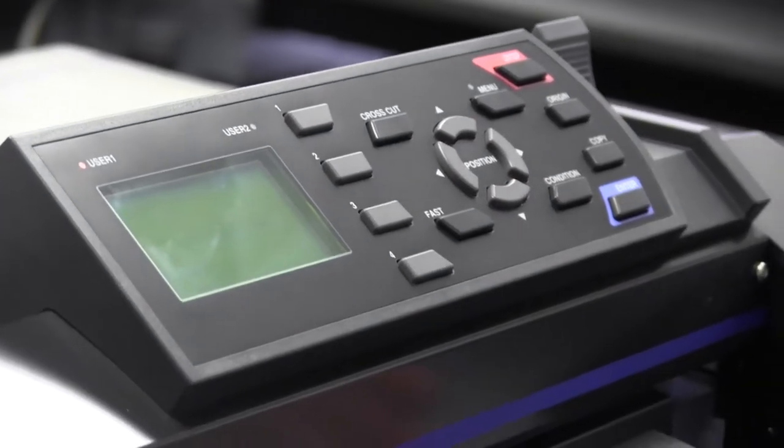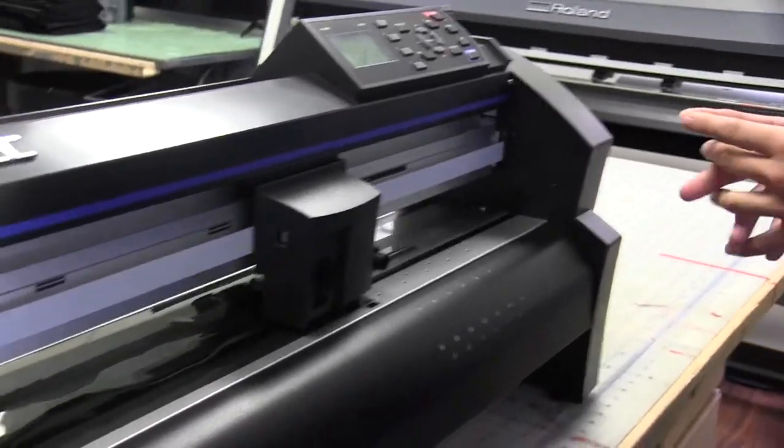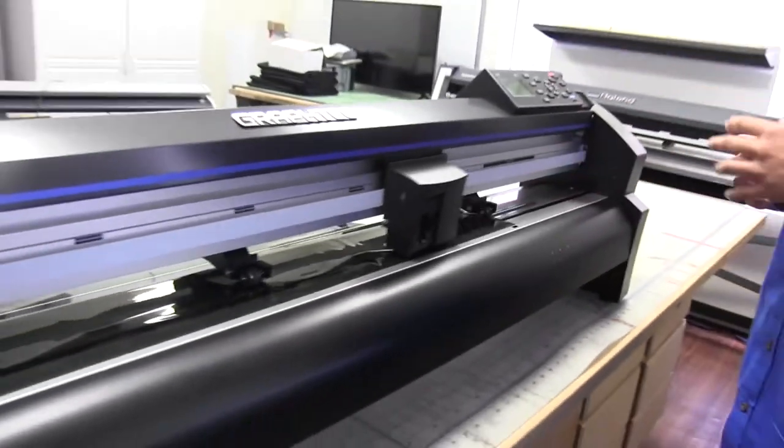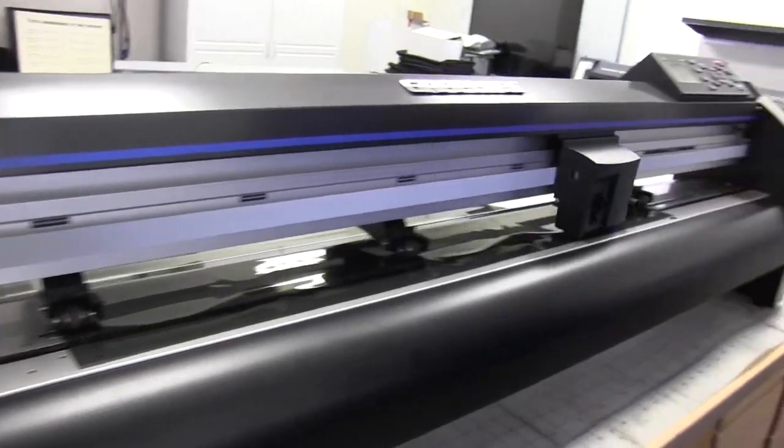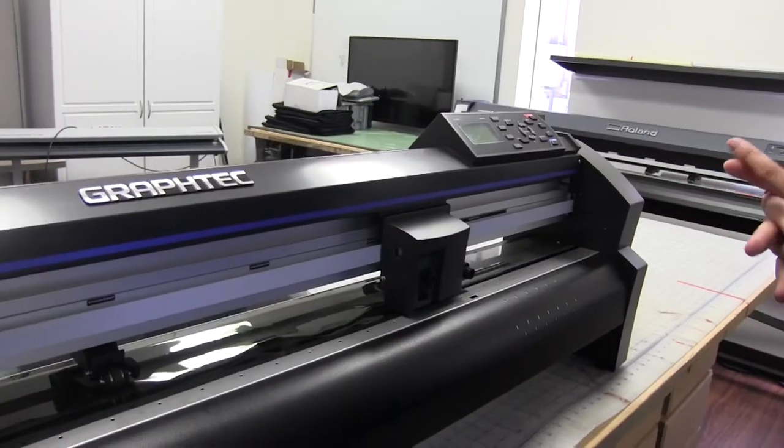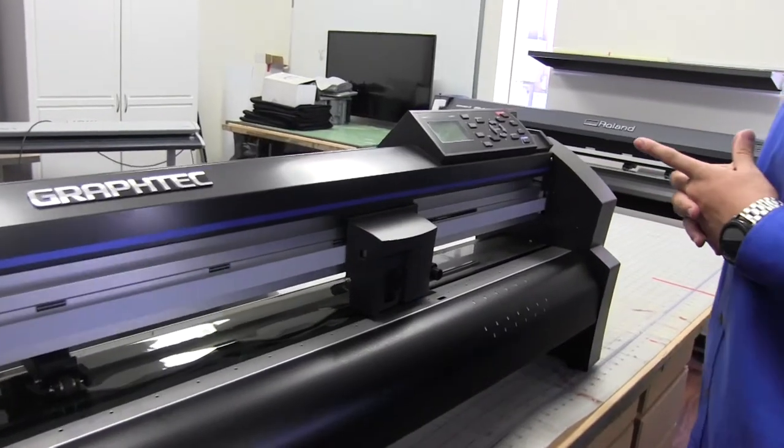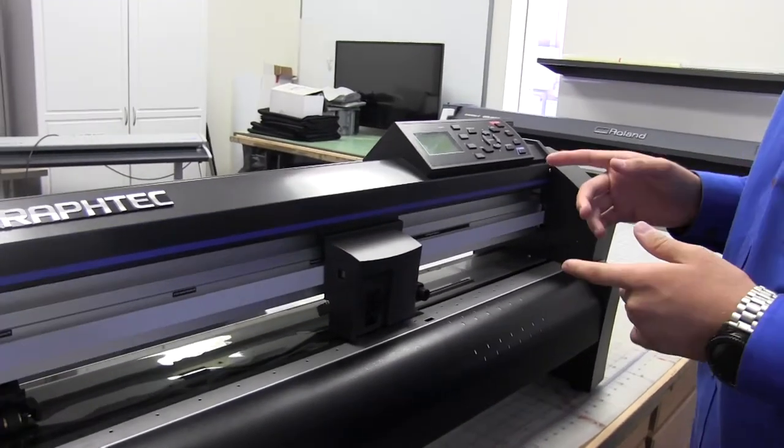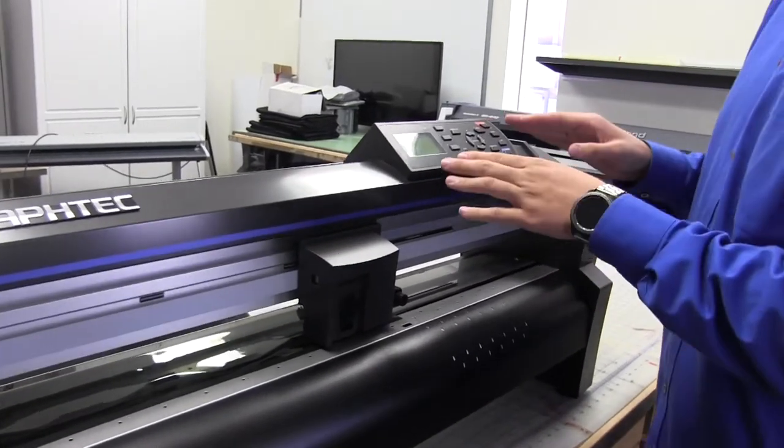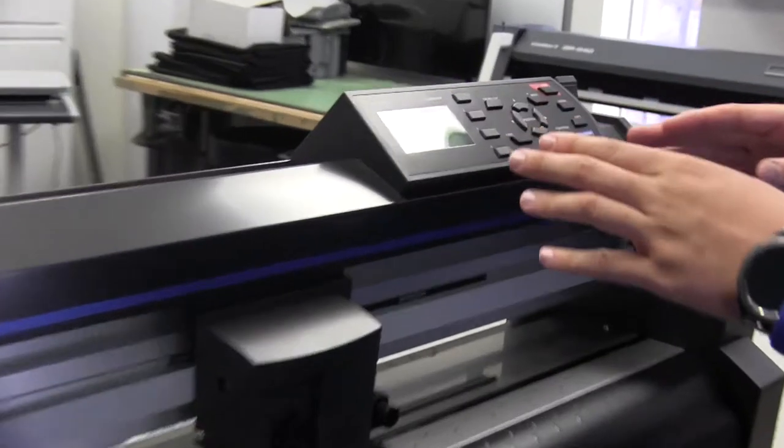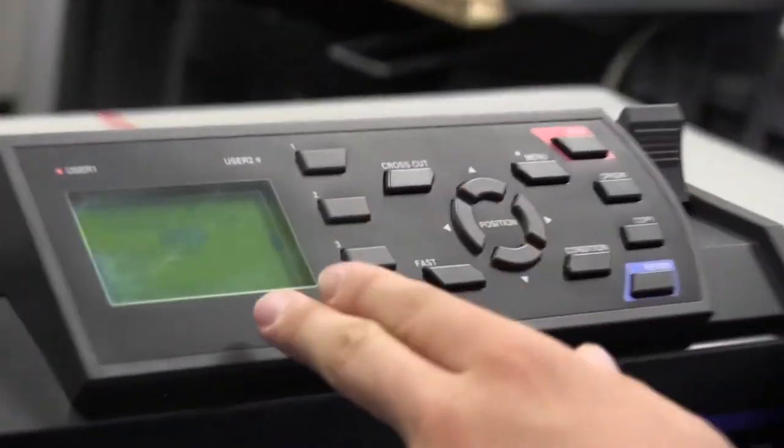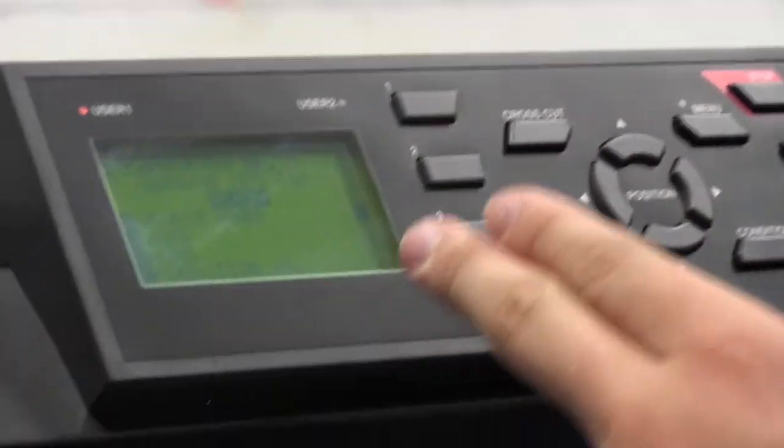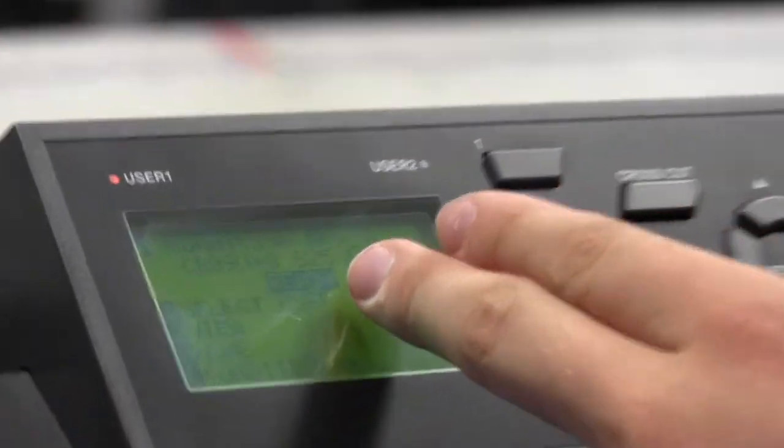The bar is going to do its thing. It's going to go across, measure the width of the material, come back to the right-hand side. Now we're ready to go and set up. At this point, now it says condition one number one. It's going to say speed at 25, force at 14.